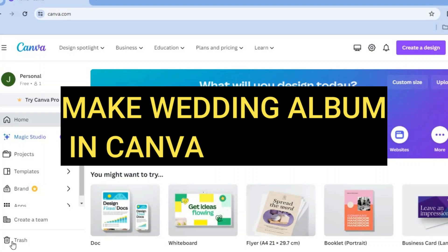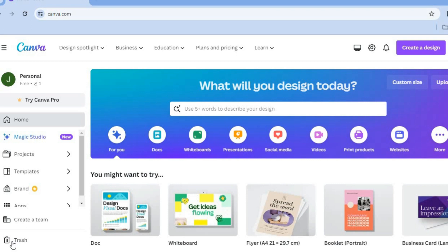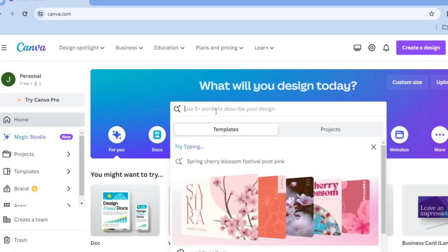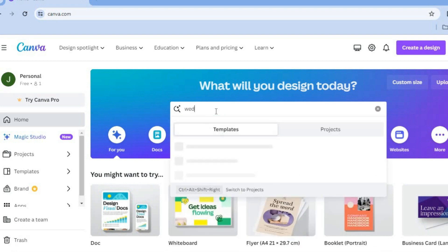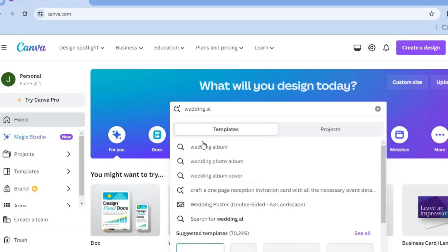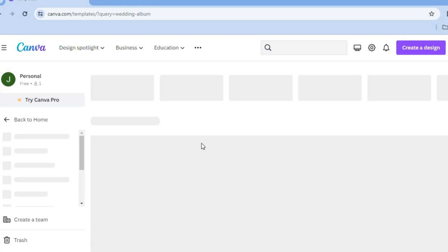Hello, hope you're doing good. In this video I will be showing you how to make a wedding album in Canva. The first thing you want to do after creating your Canva account is tap on the search bar and type in 'wedding album'.